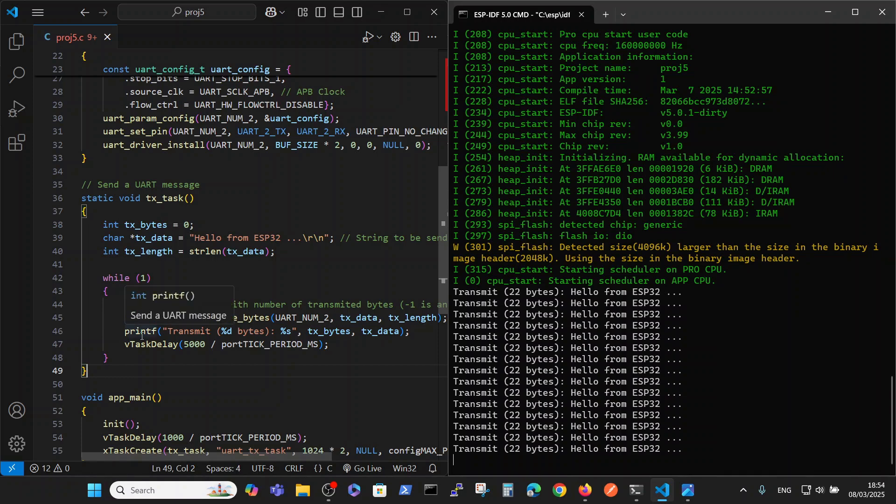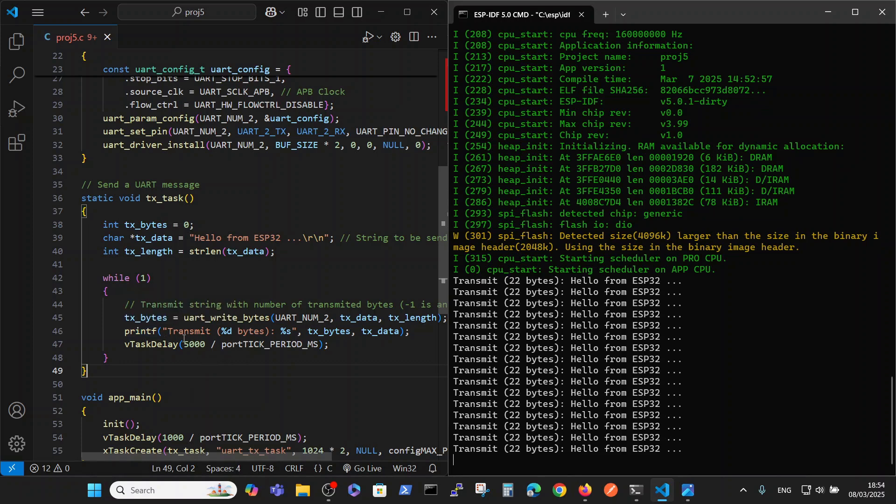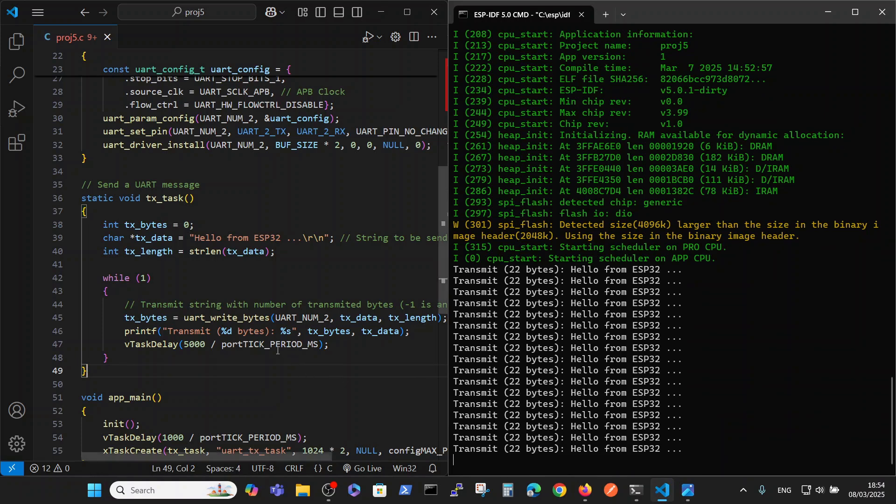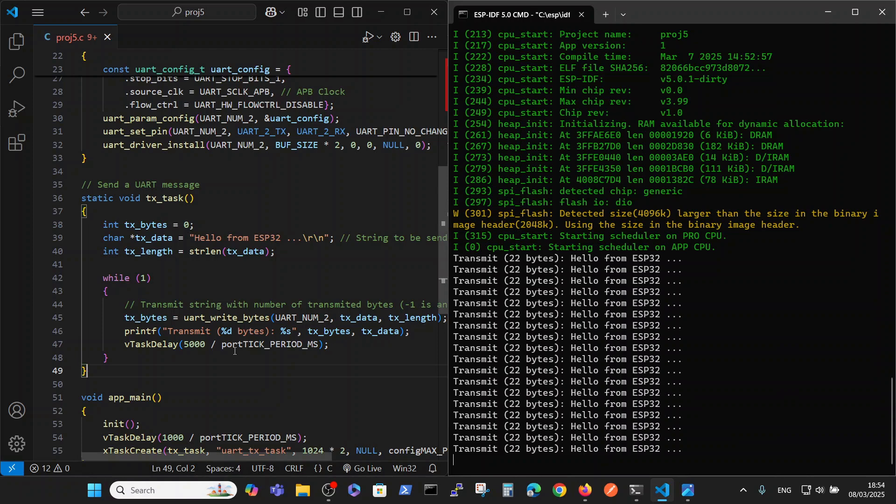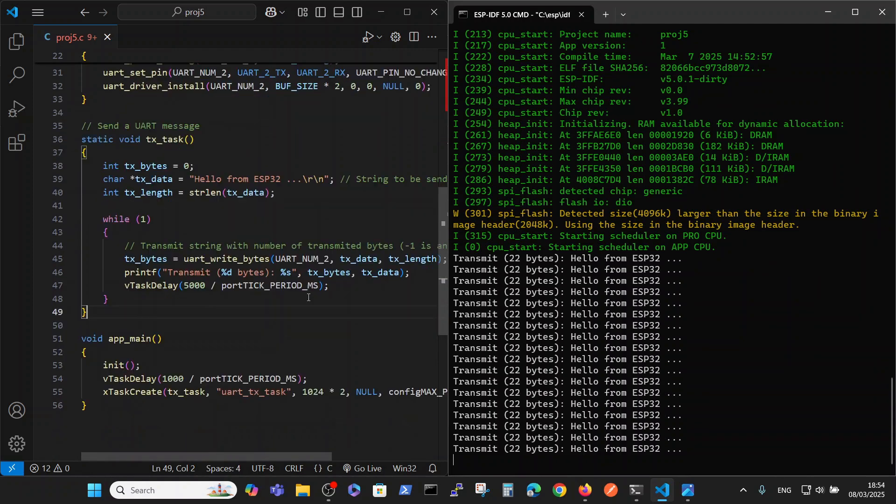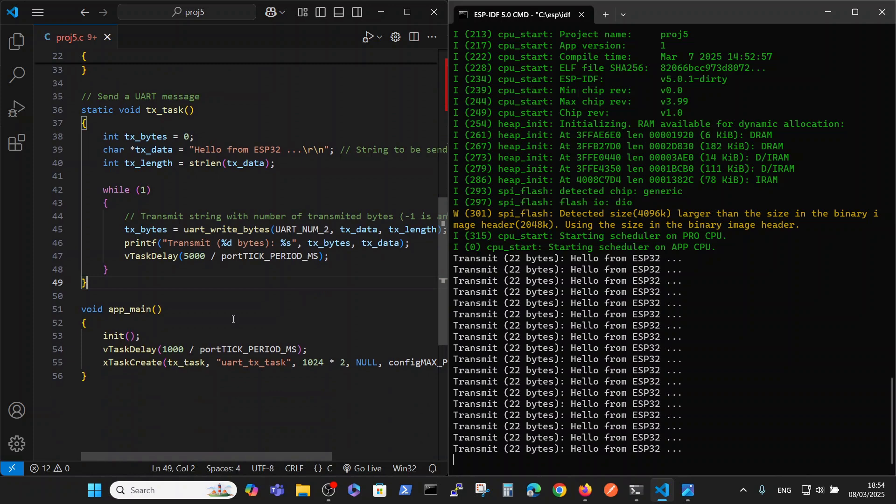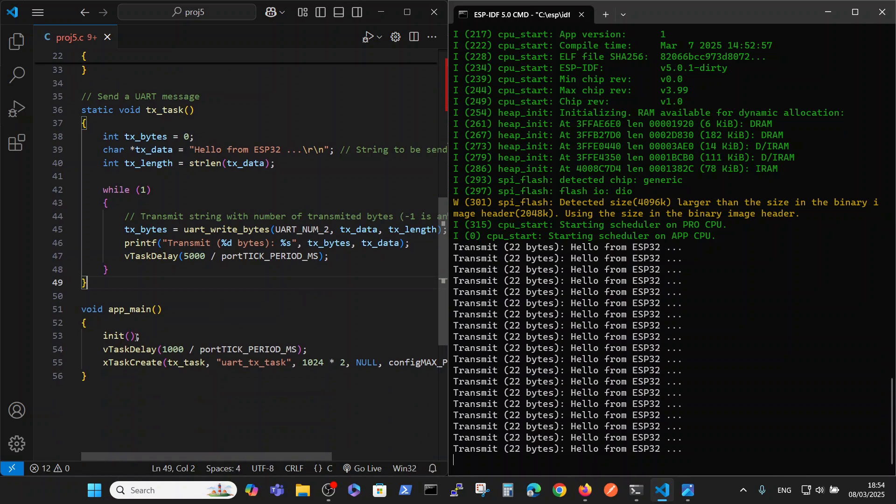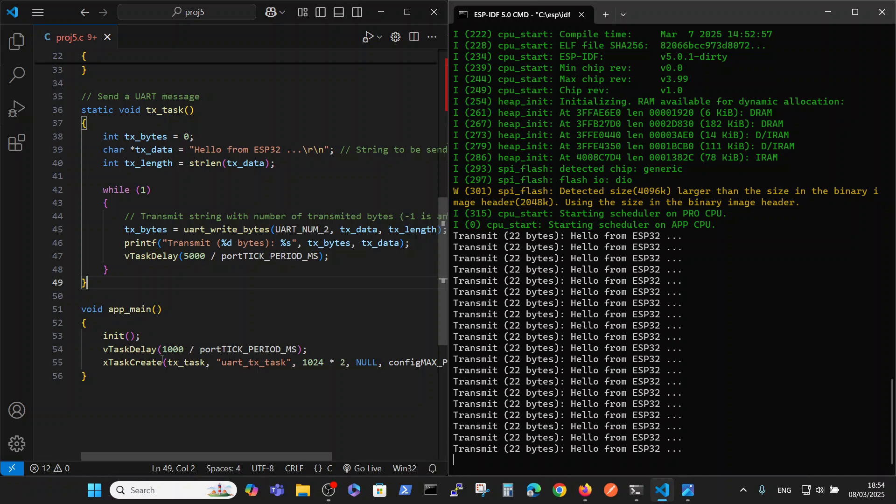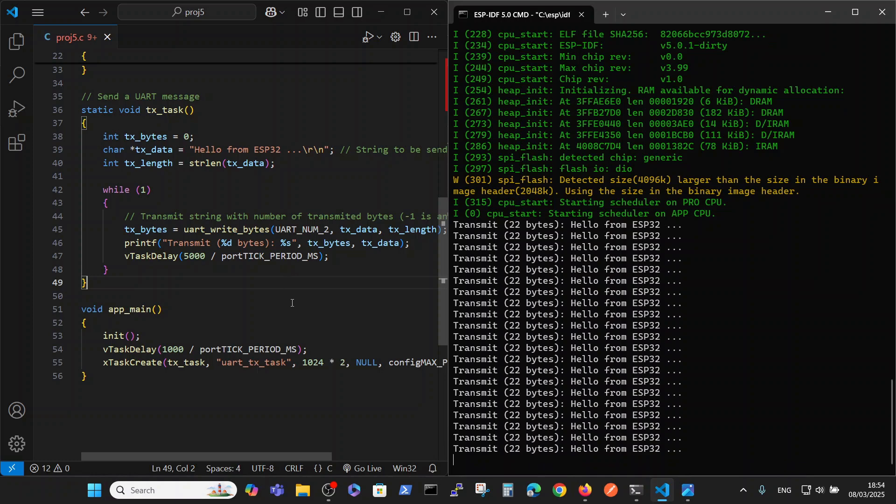Then we print the same data on the screen. We write 'transmit', we write the number of bytes - you see it here, 22 bytes in this case - and we write the actual string 'hello from ESP32' here. Then we wait for five seconds approximately. And the main initiates the UART, waits for a second, and then starts the infinite task. Pretty straightforward program.